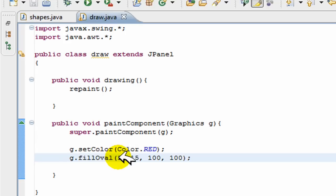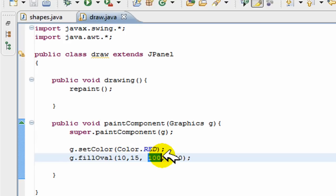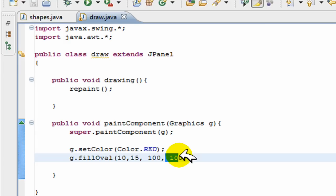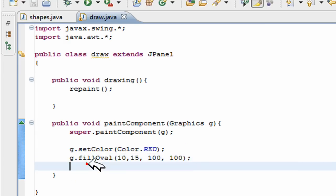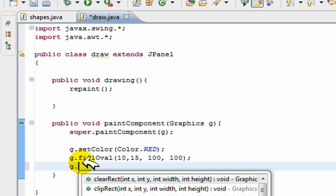So basically this is the starting x, the starting y, this is the ending x or the width, and the ending y or the height of the circle, square, rectangle, whatever you're deciding to make. And if you put just g.drawRect